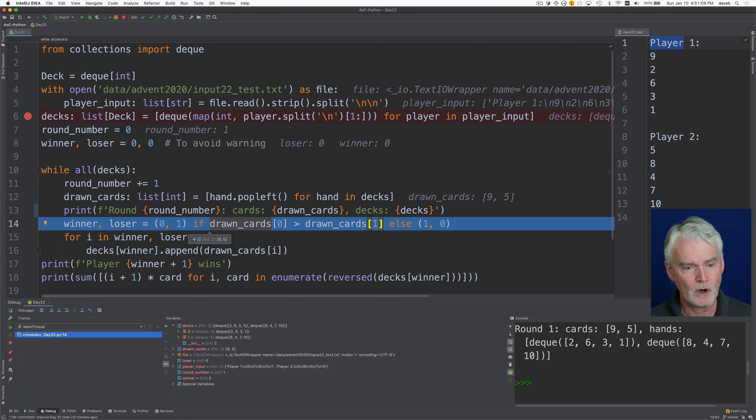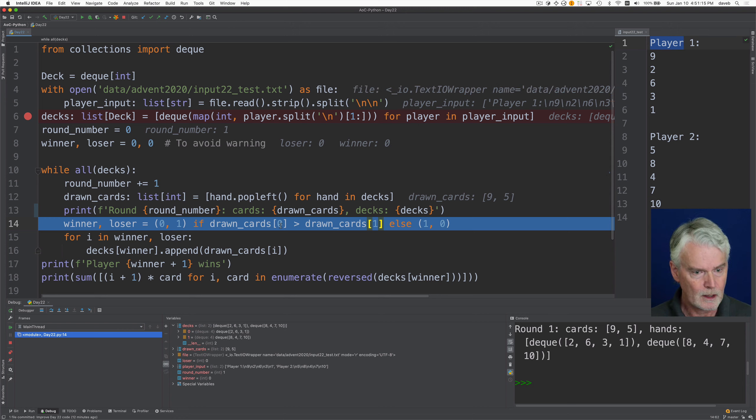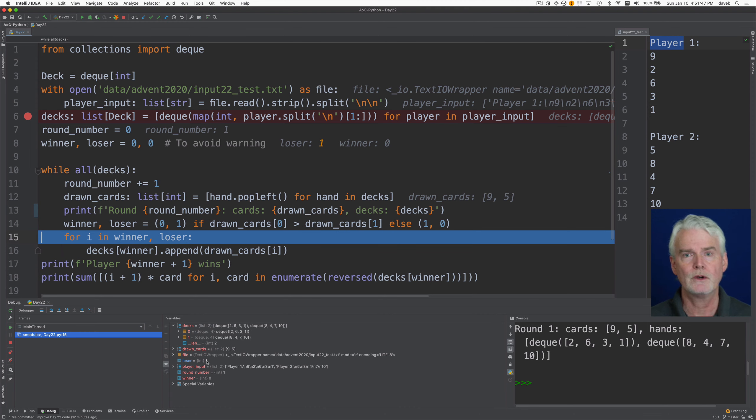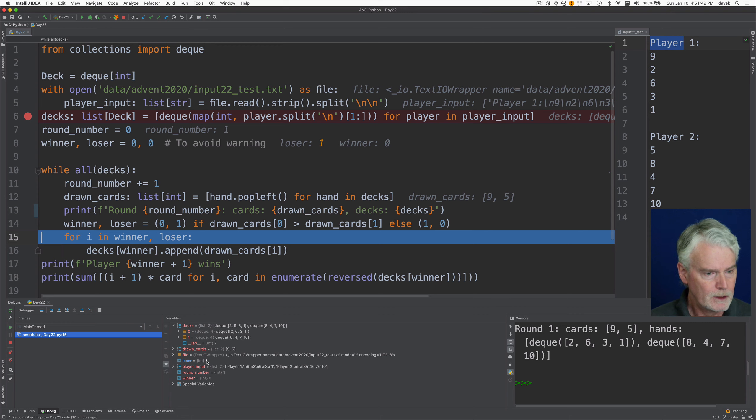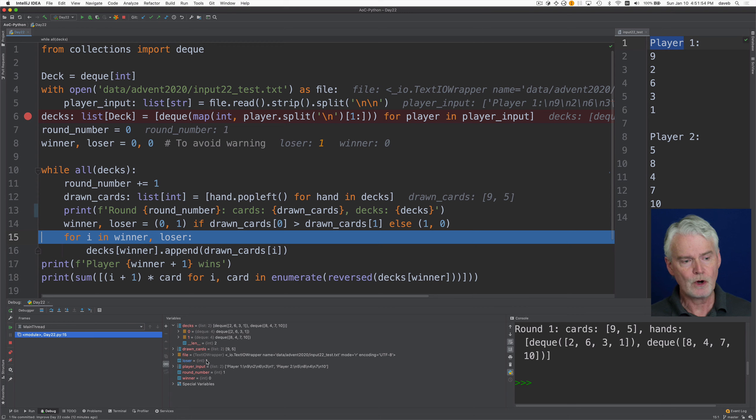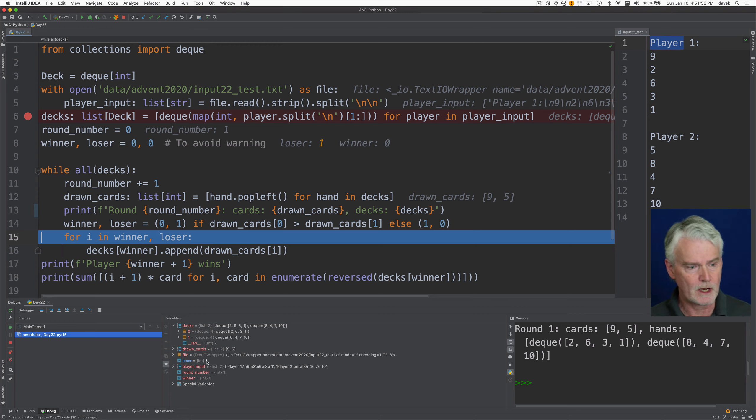So if the drawn card sub zero, which is the nine, is greater than drawn card sub one, which is the five, then we're going to set winner is zero, loser is one.